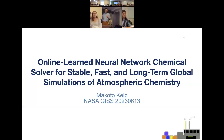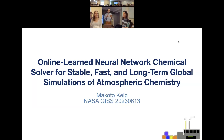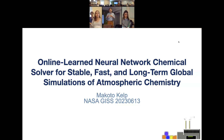Thanks for coming everyone. Today I'll be talking about some of my PhD work — earlier work looking at machine learning and how it interfaces with chemical transport models, and maybe linking with earth system models in the future.